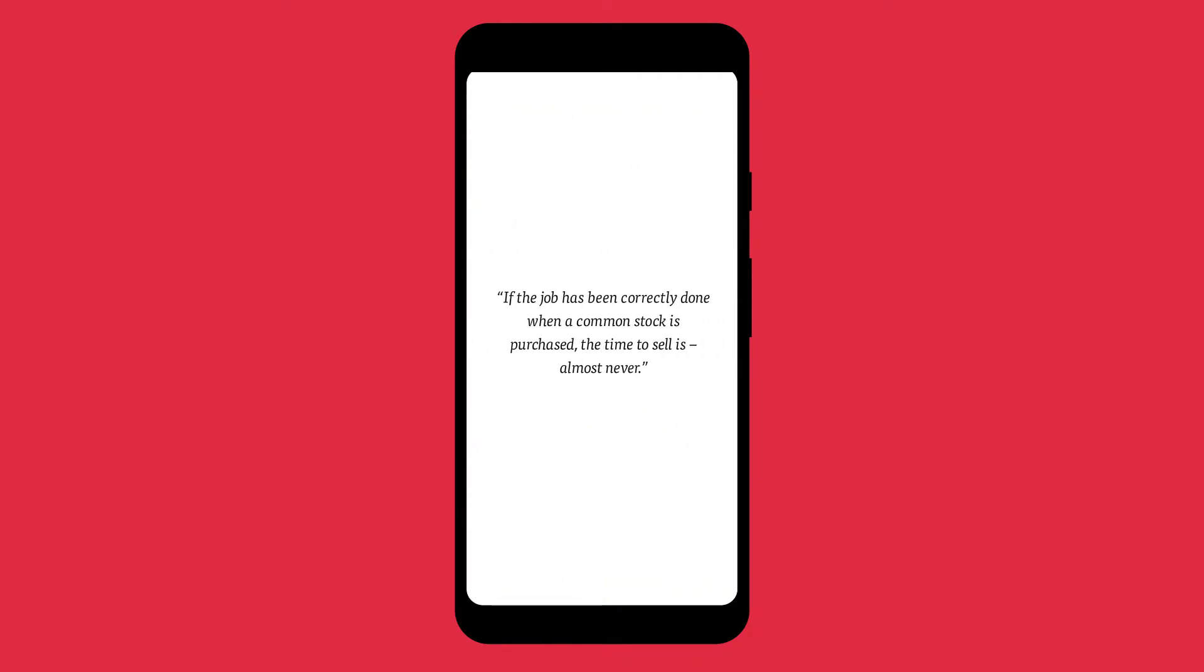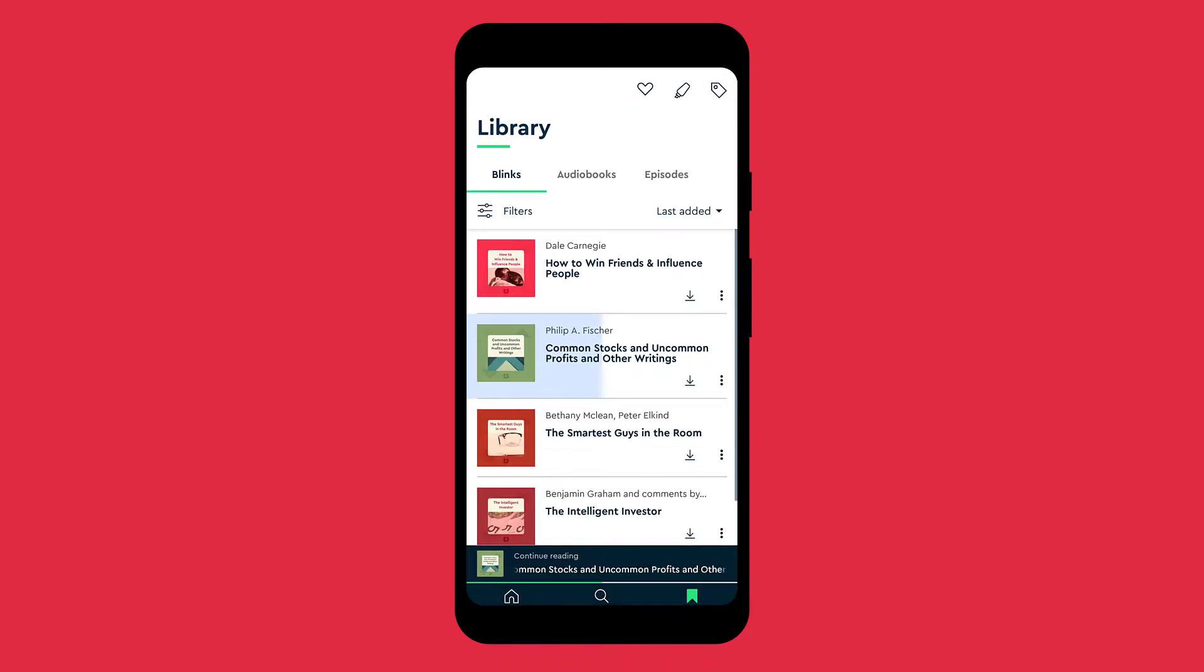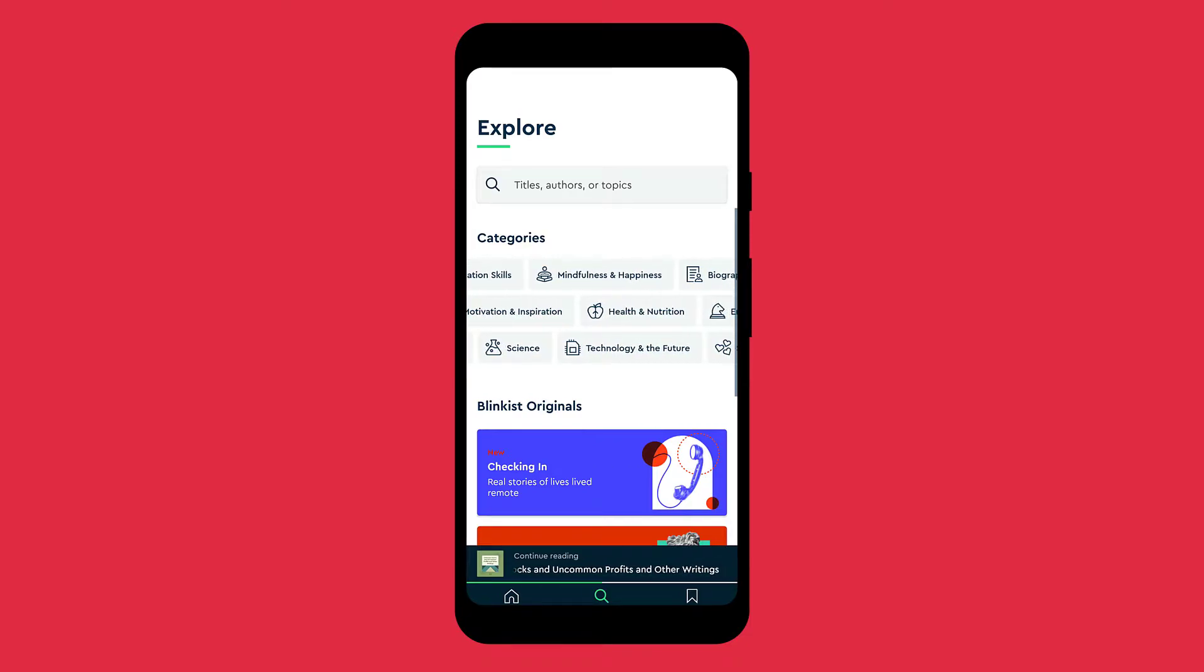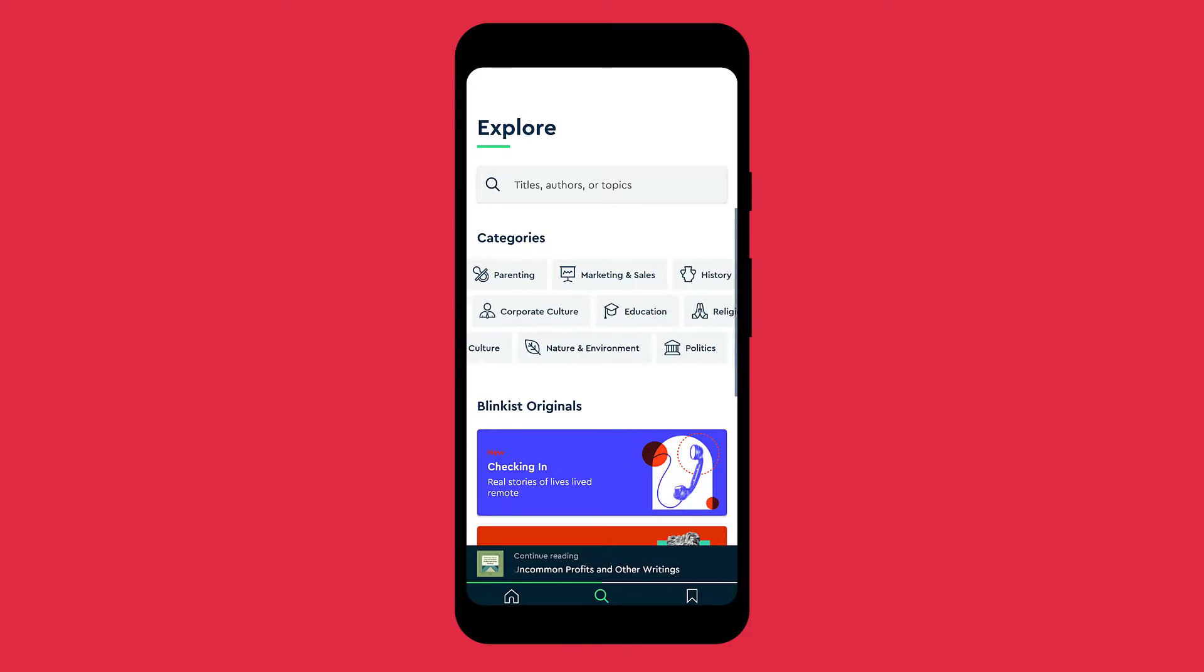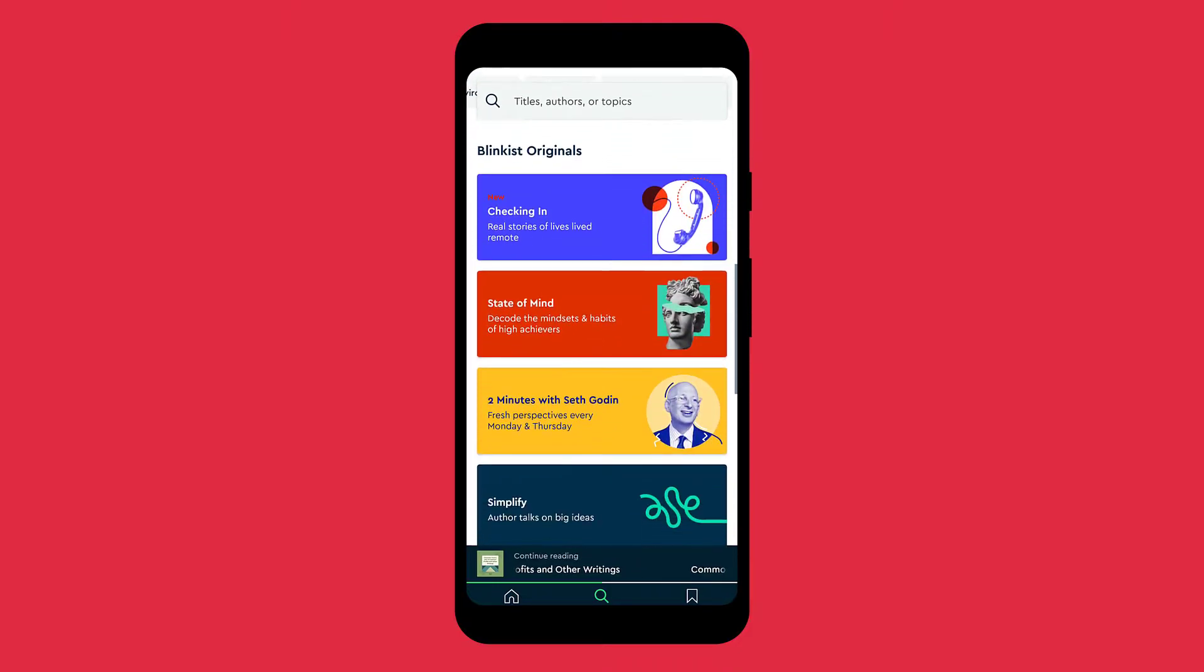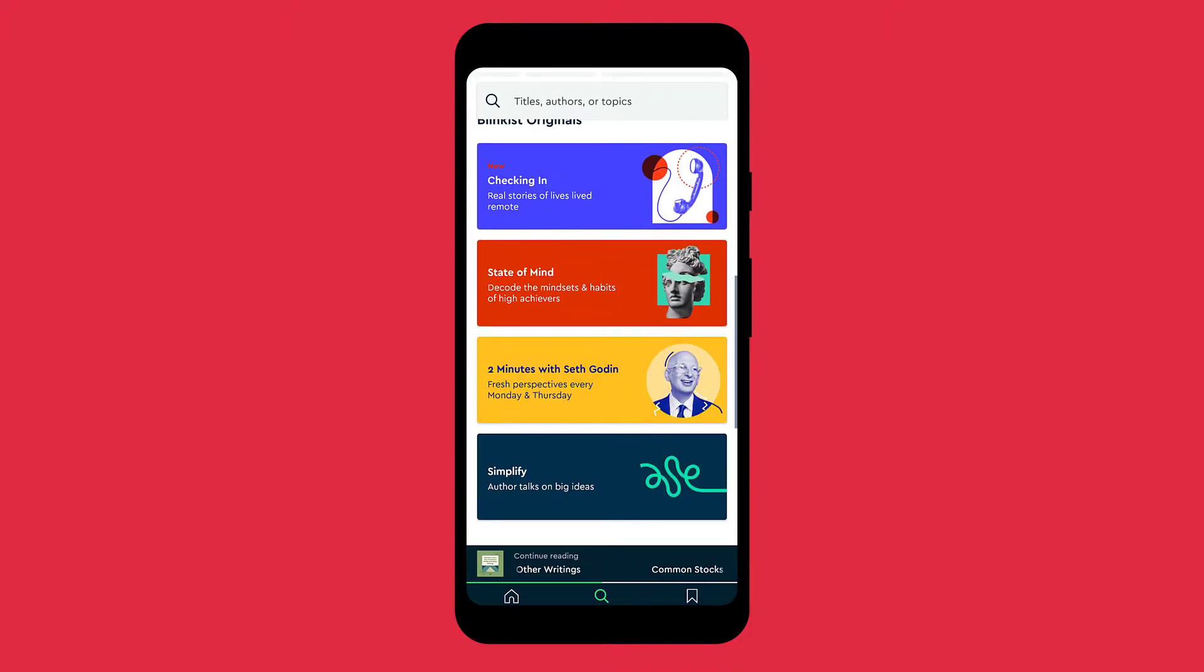There are also audiobooks available on Blinkist, so it's an awesome app to improve your knowledge whether it is psychology, personal development, finance, sciences, health, entrepreneurship, history, politics, or any other topic. Basically anything you can think of.